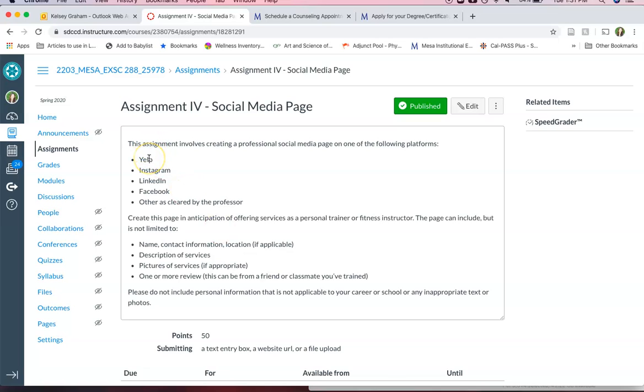So this could be a Yelp page especially if you're going to start your own business, an Instagram, a LinkedIn page, a Facebook. You can try something else as long as you clear it by us.